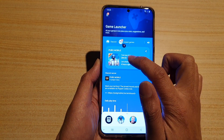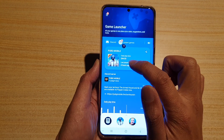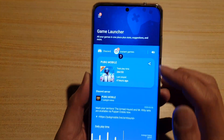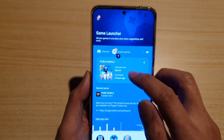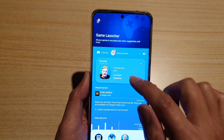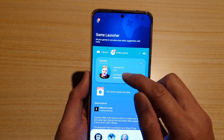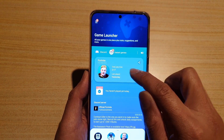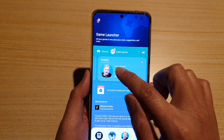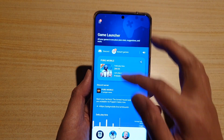Here in my Game Launcher information display I've got the playtime information up here. If I swipe across, it also shows the playtime on each of the apps that are in the Game Launcher.